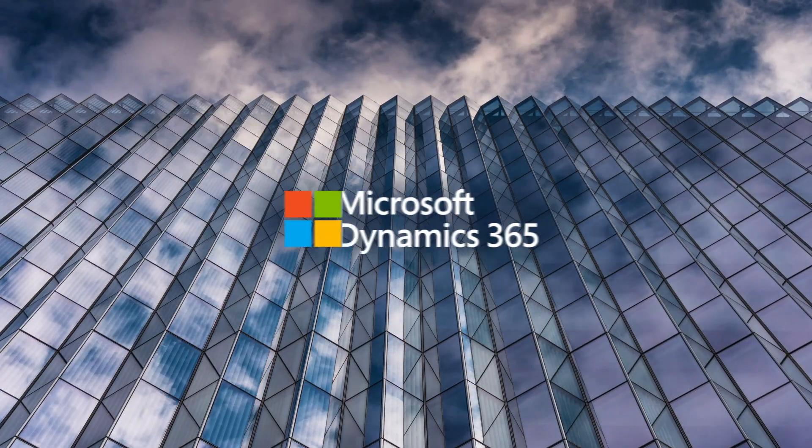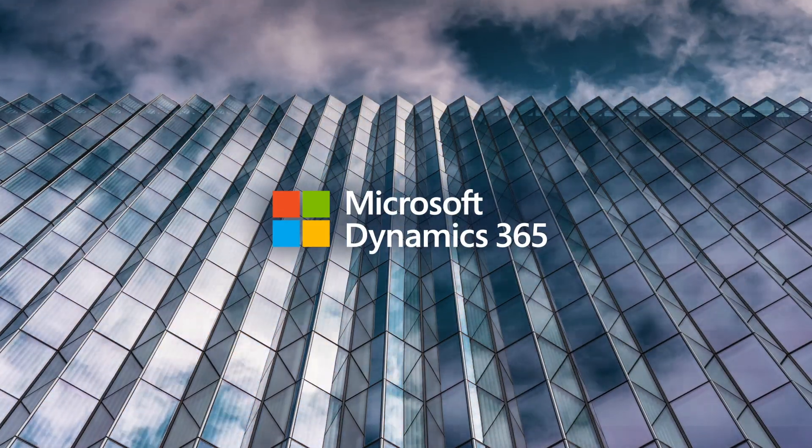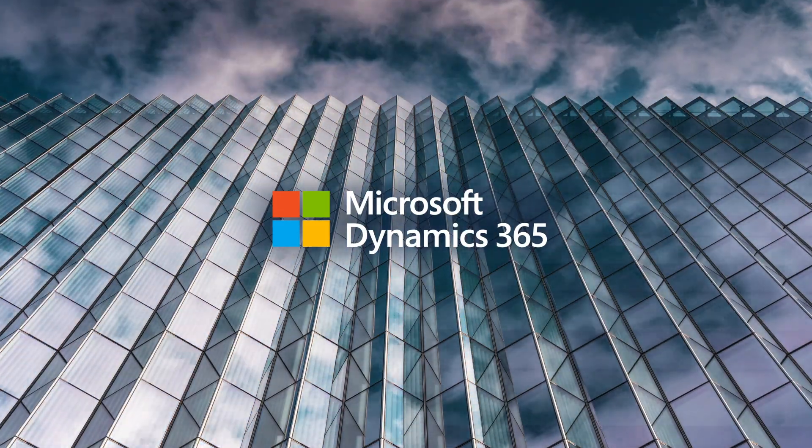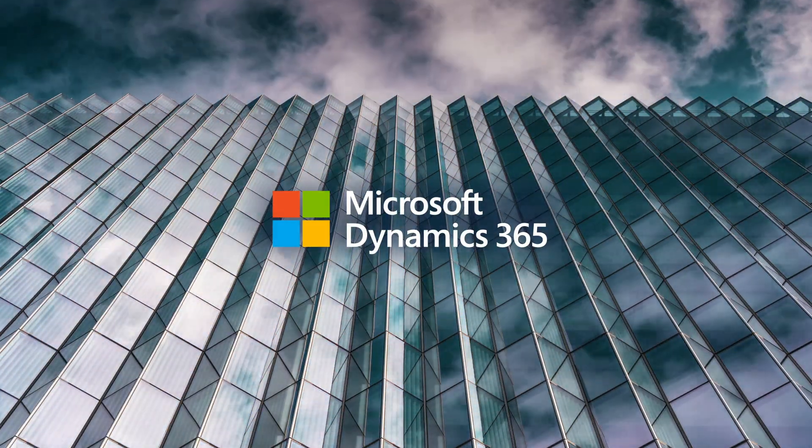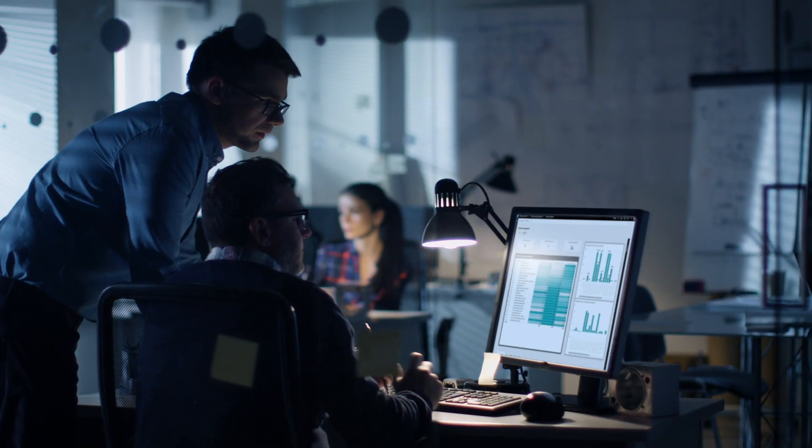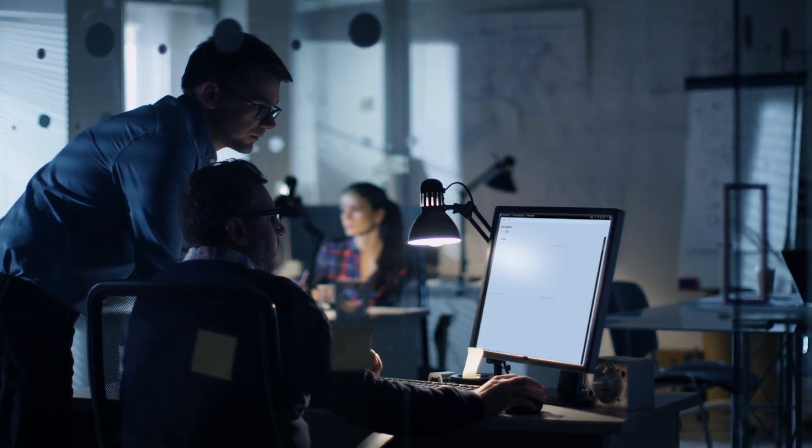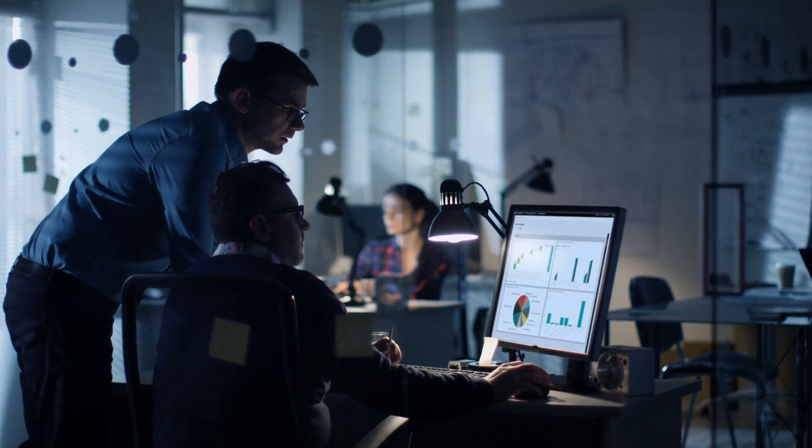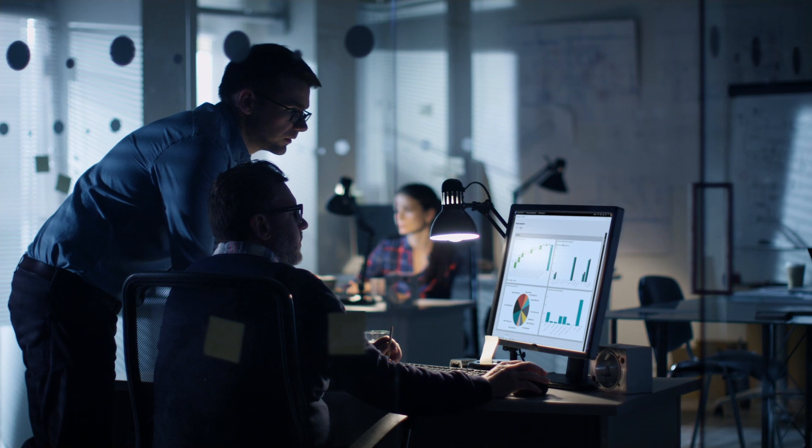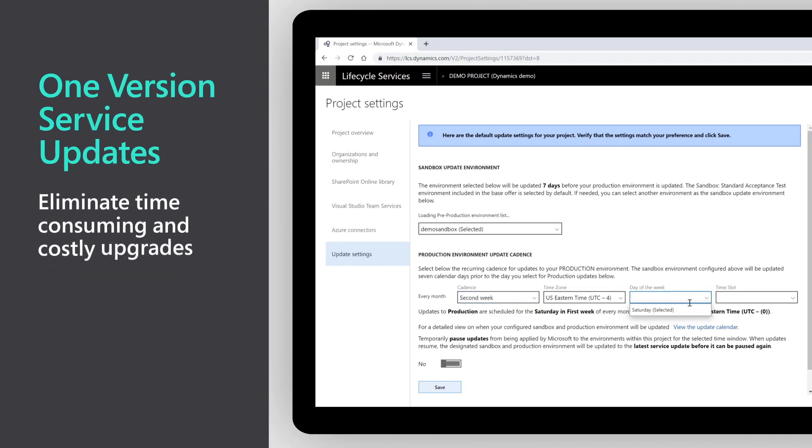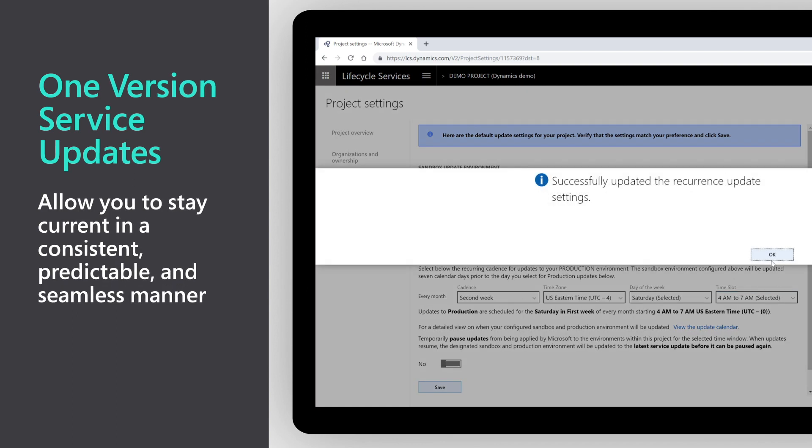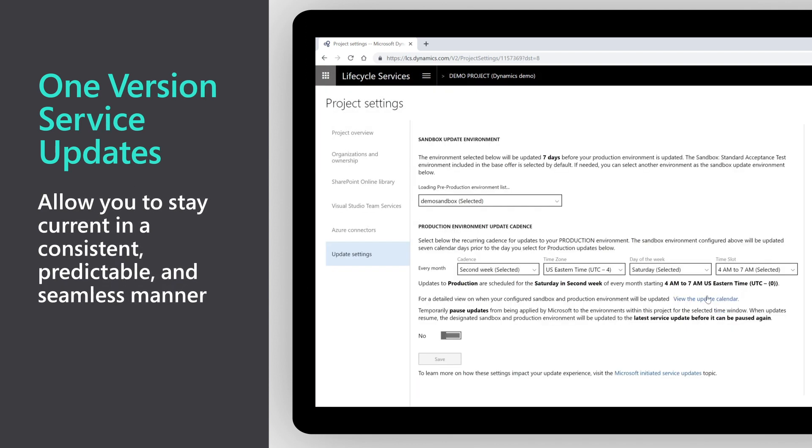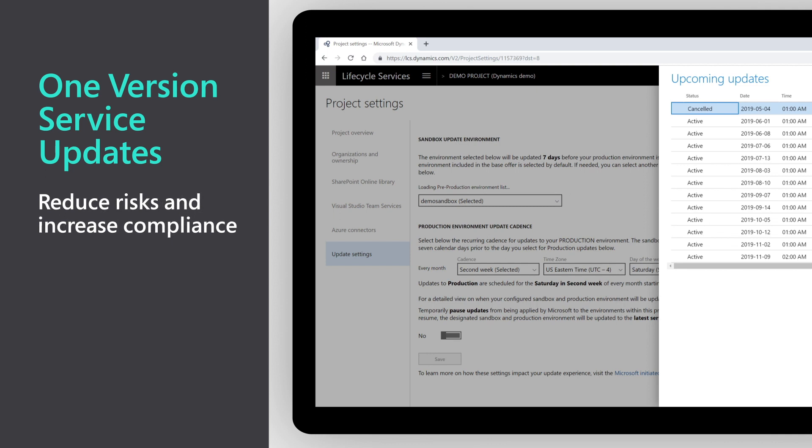Finance and operations based on the Microsoft Azure cloud platform is the evergreen cloud ERP solution of the future, where you never have to slow your business operations for an ERP upgrade. R1 version continuous service updates eliminate time-consuming and costly upgrades, allow you to stay current in a consistent, predictable, and seamless manner, reduce risks and increase compliance, and drive efficiency and productivity by leveraging the latest innovations and capabilities.